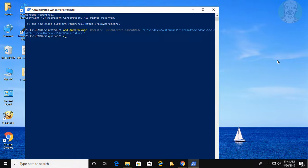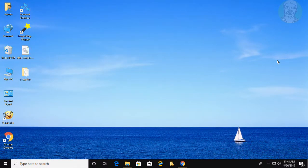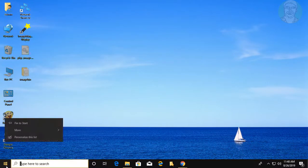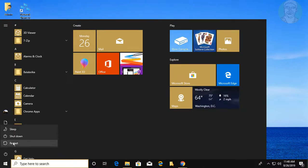Type exit to close the PowerShell window. Restart your system.